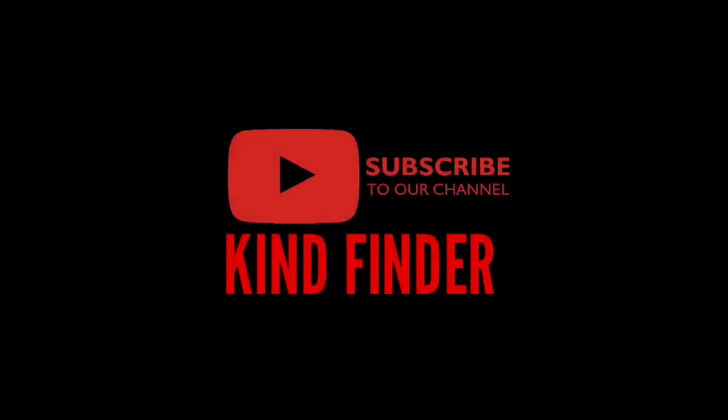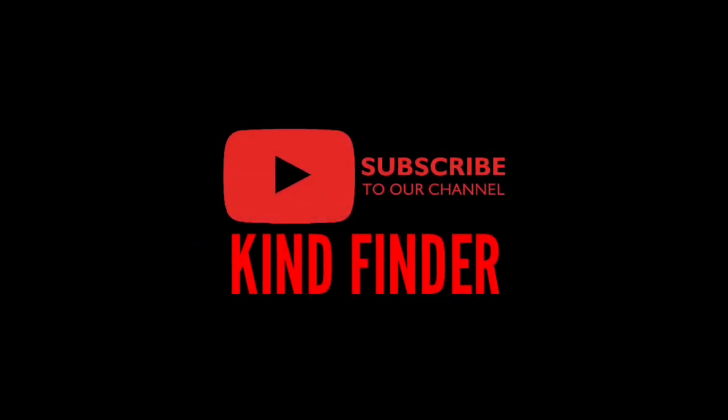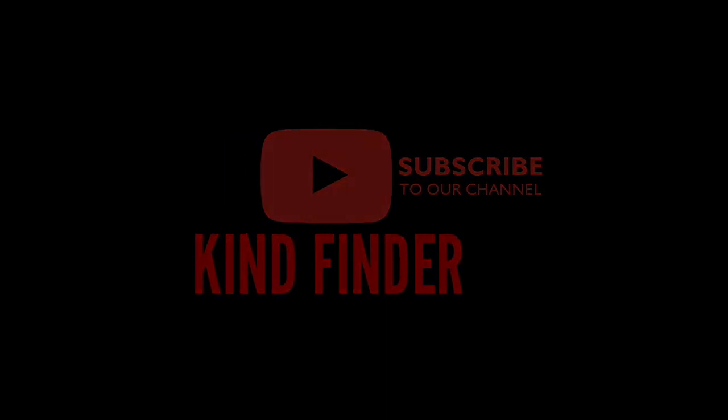Don't forget to share, like, and comment on this video. Subscribe to our channel Kind Finder. Once again, like and comment on this video, subscribe to our channel. Thank you and good luck!